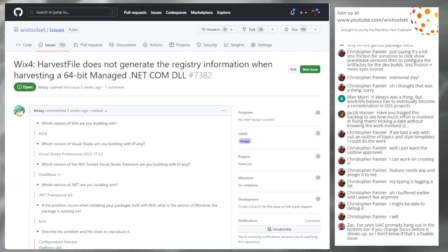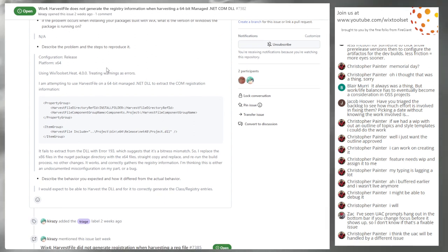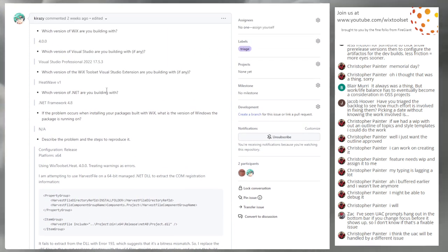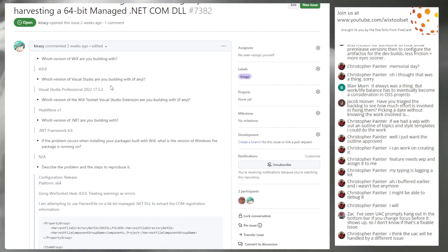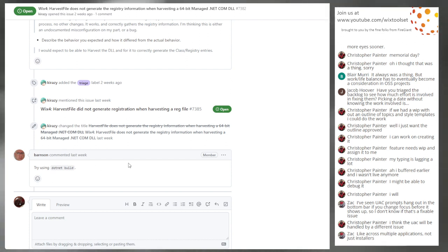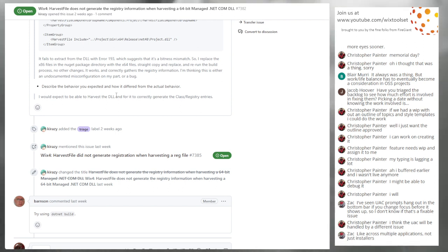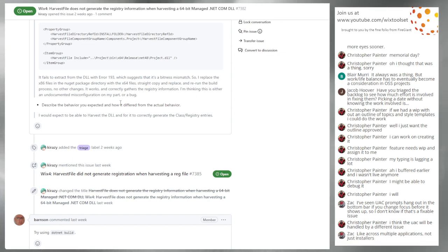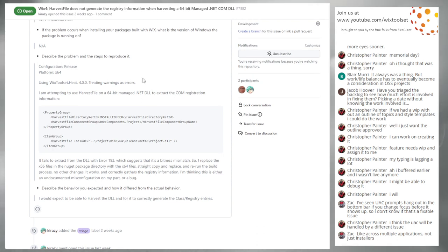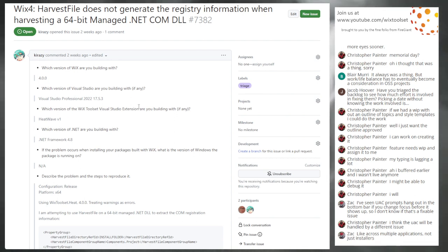Harvest file does not generate registry information when harvesting 64-bit managed .NET. There was already an issue on heat not doing 64-bit stuff. It's a longstanding behavior. Using .NET core MS builds actually supports a 64-bit heat — so we got close. This is a feature request — I don't want it. It's definitely not 4.0.1, so up for grabs. We'll see if anybody wants to pick it up in the future. Bob, can you start removing 'Wix 4' from these issue titles? Sure, thank you.